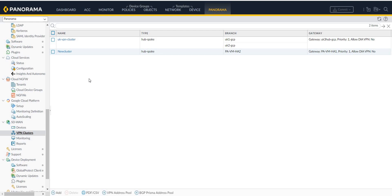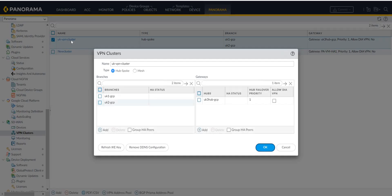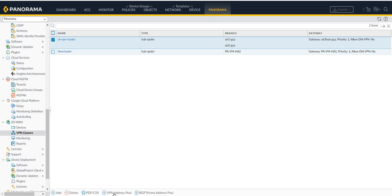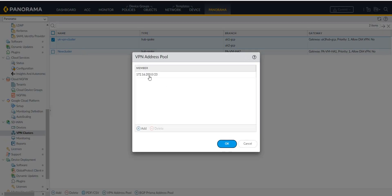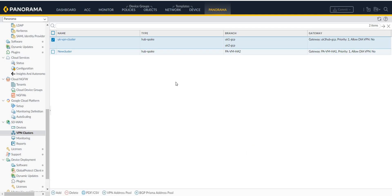Then we can create a VPN cluster. A VPN cluster simply groups the branches and the hub in a topology. You have two options: hub-and-spoke or mesh. You need to specify a VPN address pool — this is a range that will be used for the tunnel interfaces for tunnel monitoring. Then you commit and push the configuration at the same time to the hub and branches.